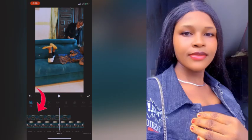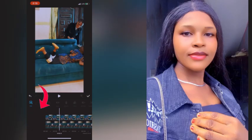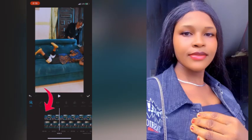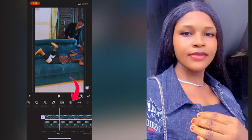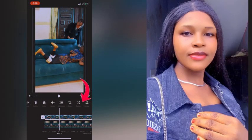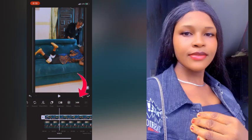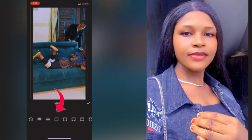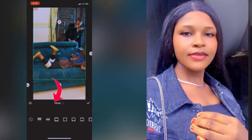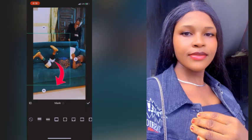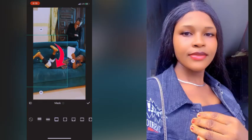Now you're going to look for 'Masking.' I normally use the rectangular mask. Once you find it and click on it, you drag it back to make sure that the first clip's head is showing.